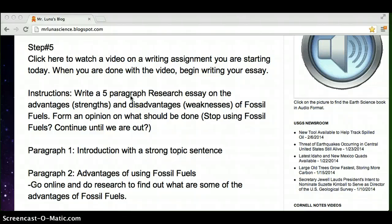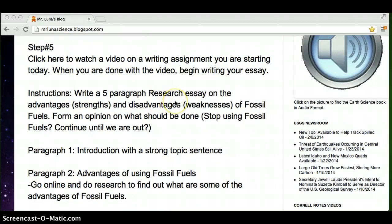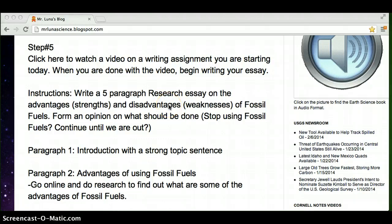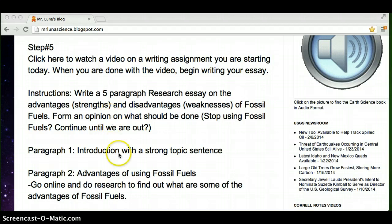Hello students. So you are on step five, which is here. You're writing a five-paragraph research essay on the advantages, what are the strengths of using fossil fuels, and the disadvantages, what are the weaknesses, what are the problems with using fossil fuels, and then form an opinion on what should be done.